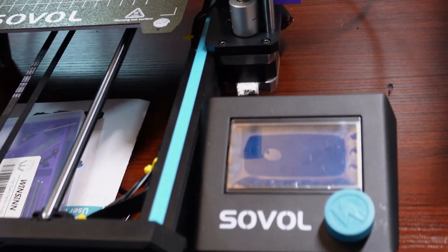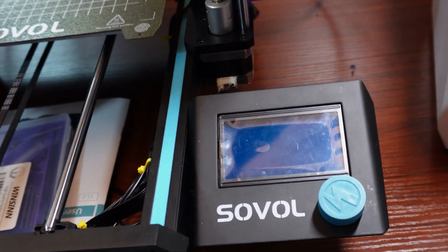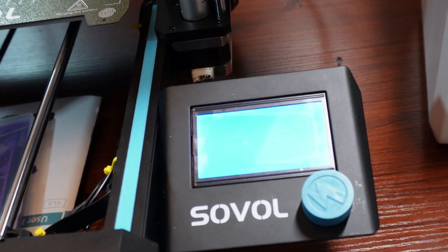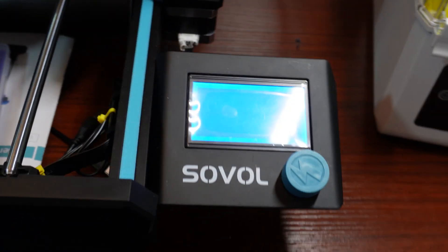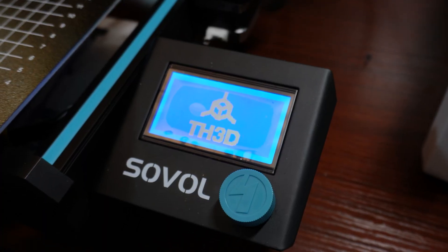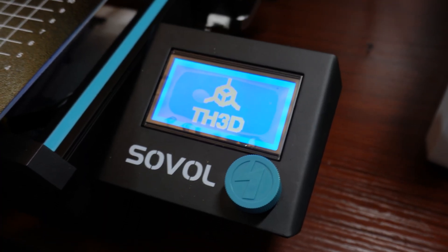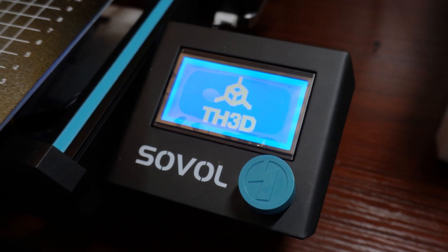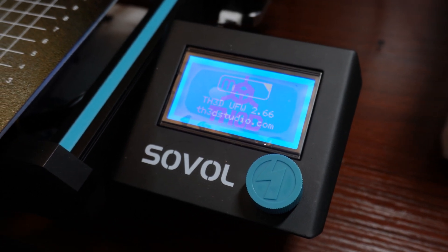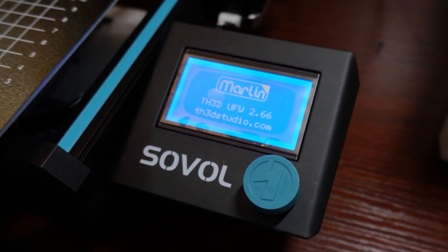Then I turned the printer on and the screen went blue for about 15 to 20 seconds. And then the TH3D logo came up, which let me know that it had flashed successfully.